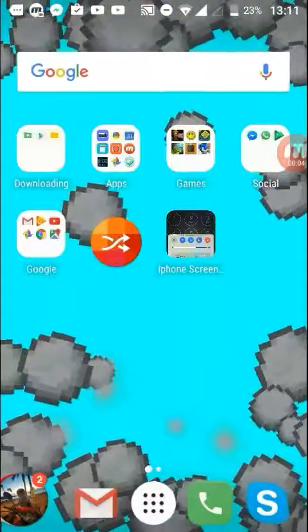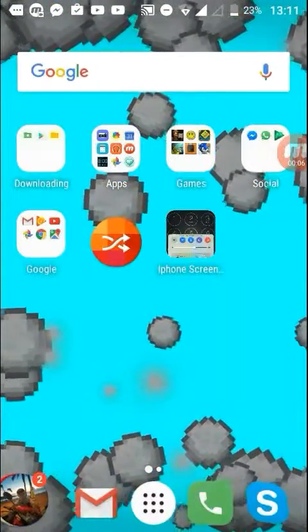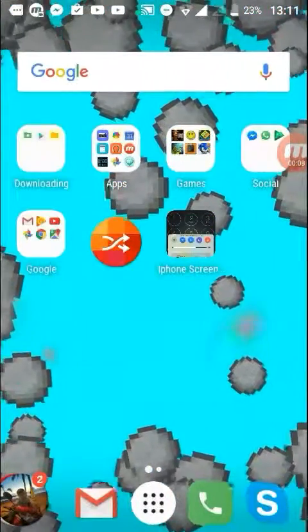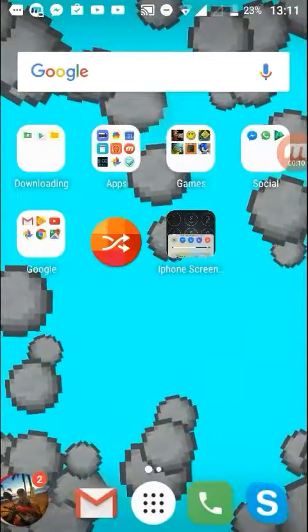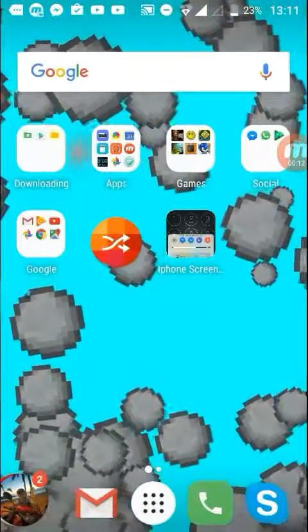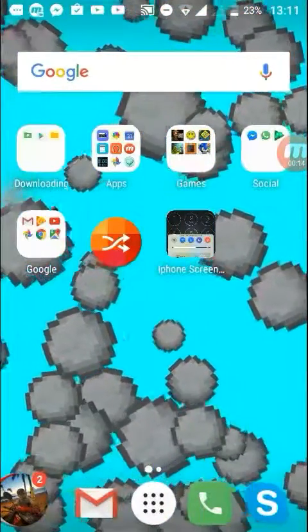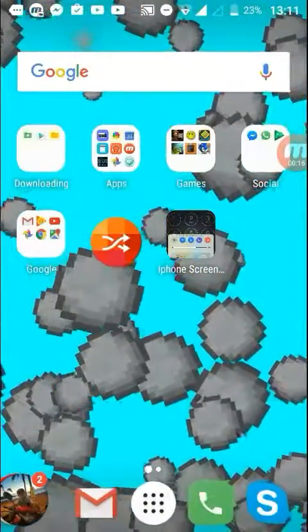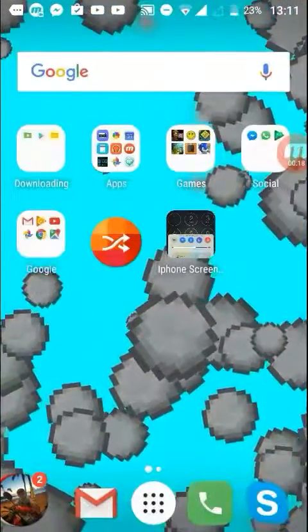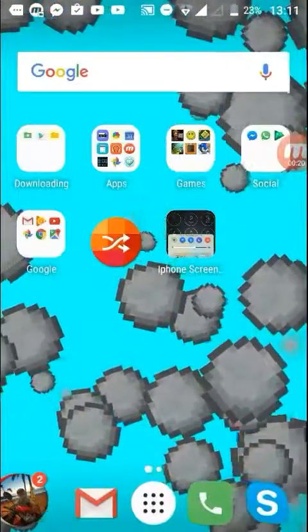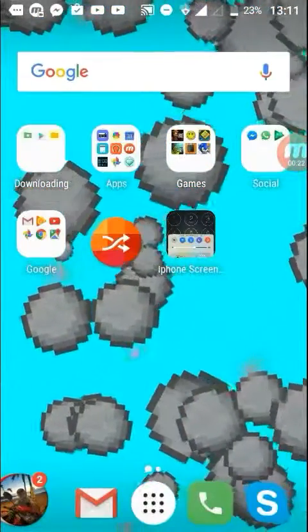Sorry about that. Hi guys and welcome back to my phone again. Today I'm going to be showing you an iPhone type of thing. What I'm going to be doing is changing the outlook of my phone, the lock screen or whatever you want to call it.